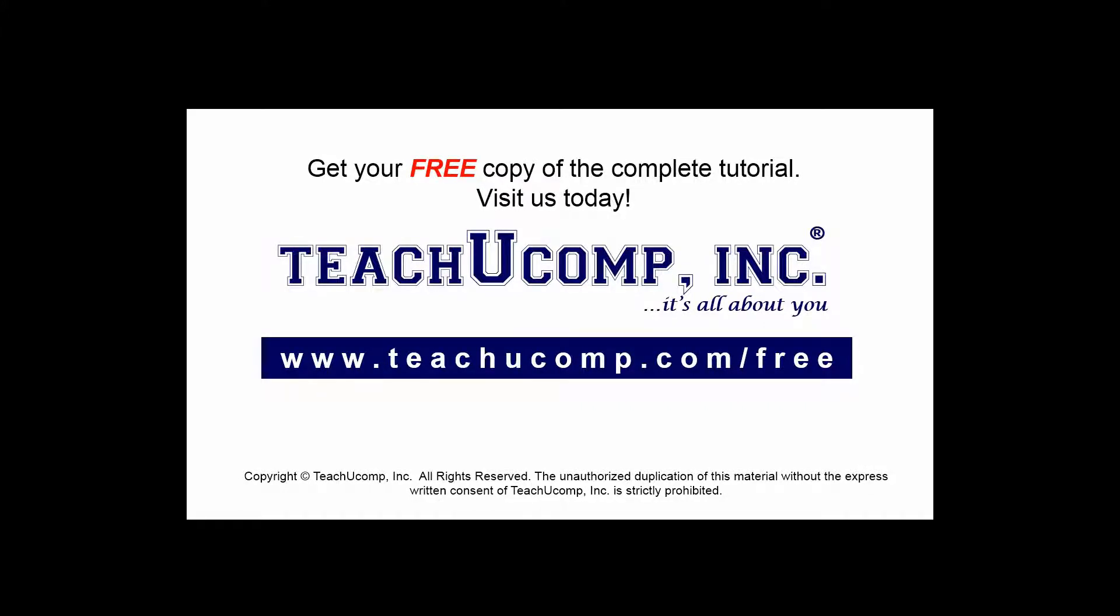Get your free copy of the complete tutorial at www.teachucomp.com/free.